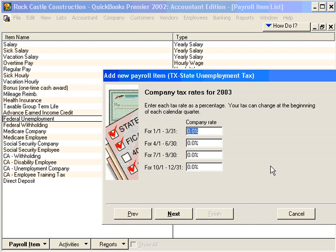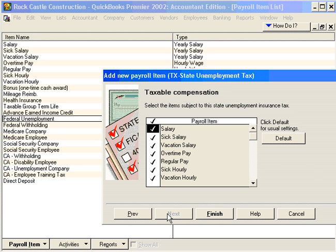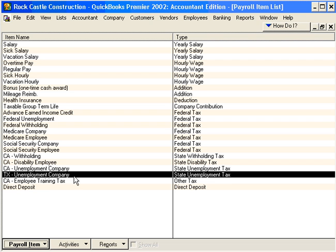Now we need to tell QuickBooks what our unemployment rate is for this Texas State Unemployment Tax. Our unemployment rate is 0.07 for each quarter. Click Next. QuickBooks wants us to tell it which items are taxable — all compensation items are taxable for this tax. Now we can click Finish, and this item is now set up following the custom setup method.